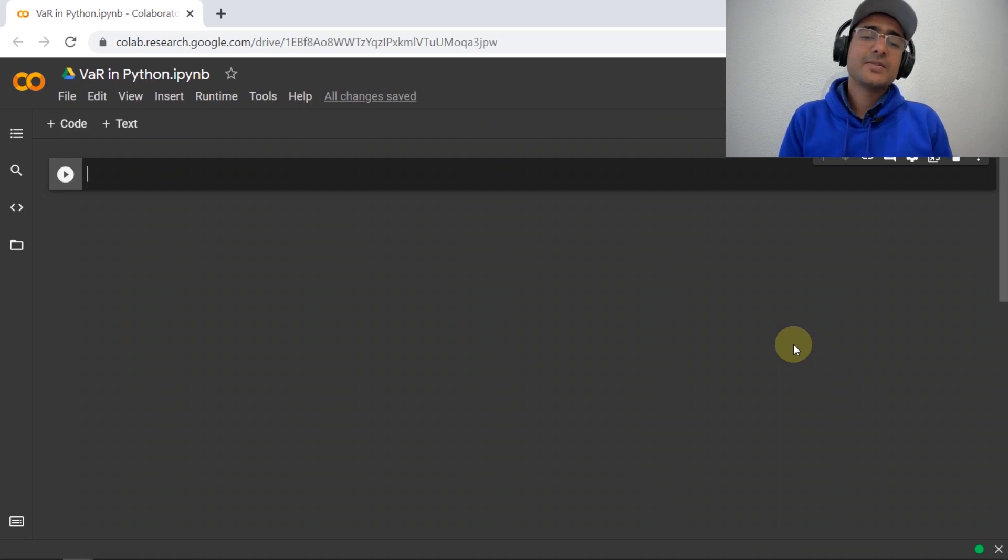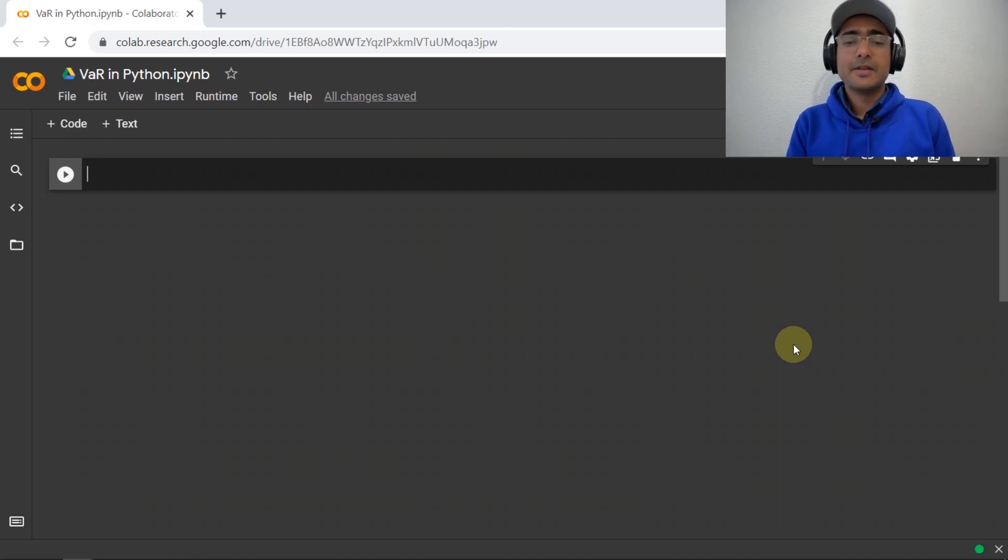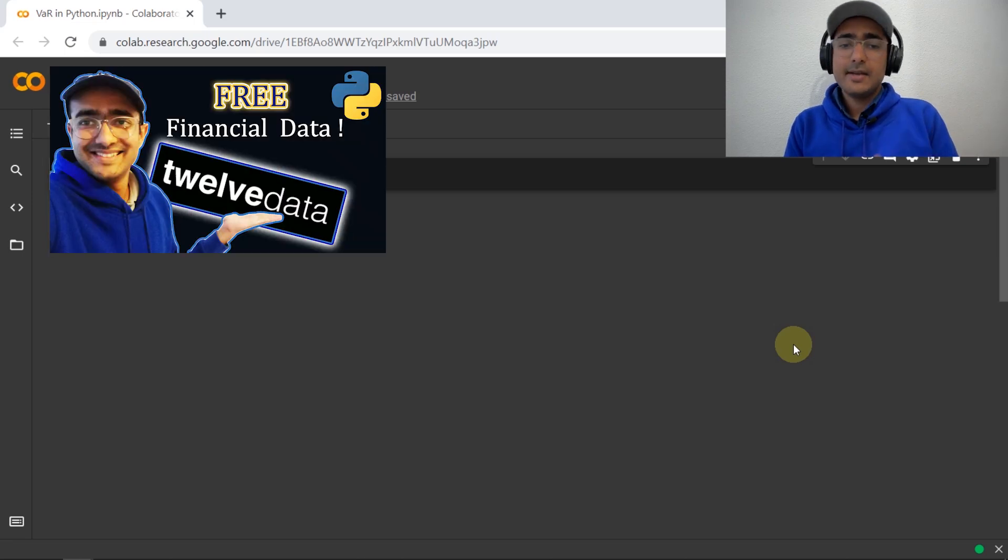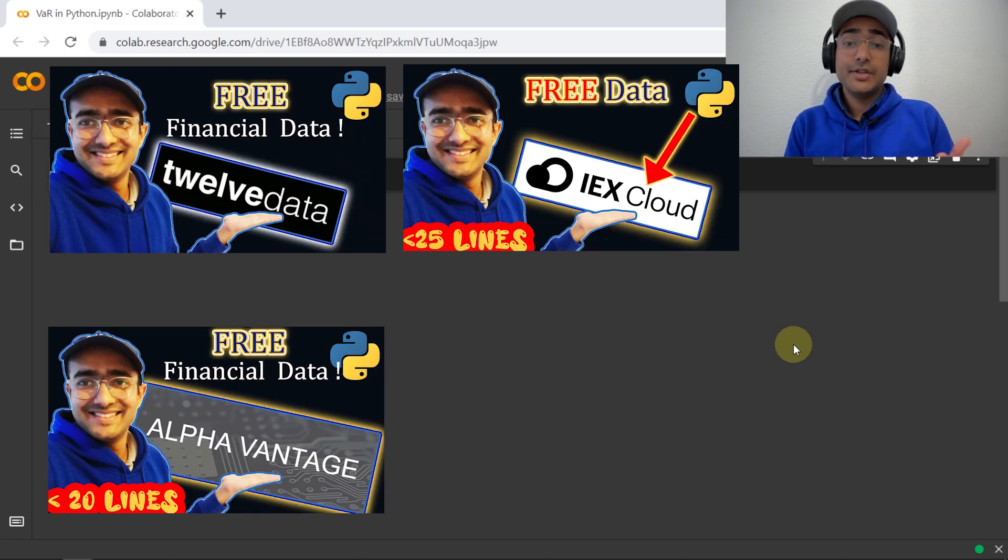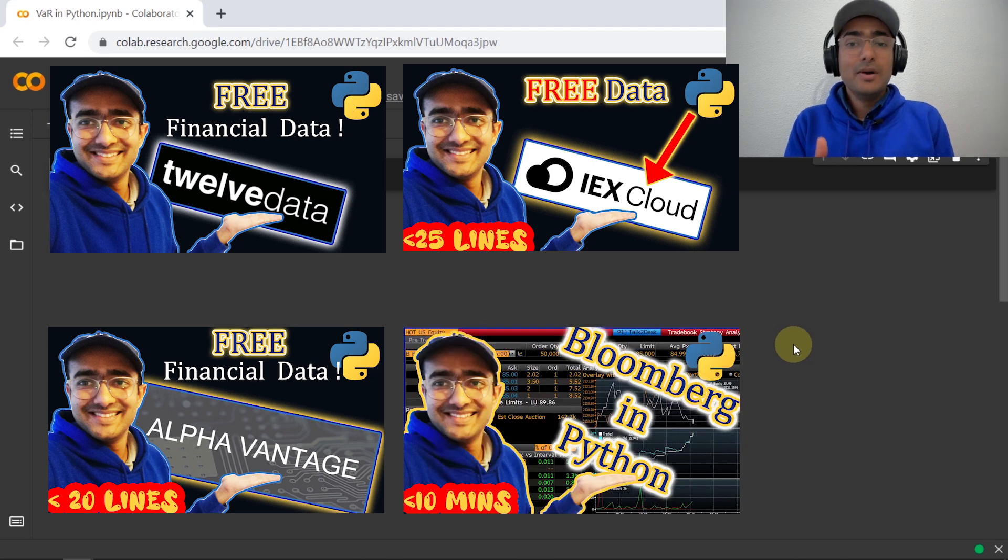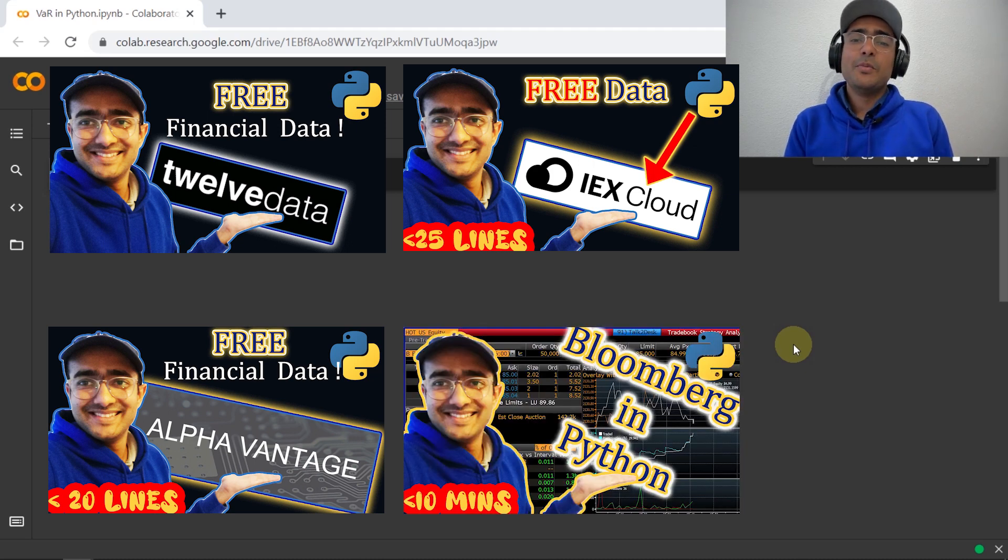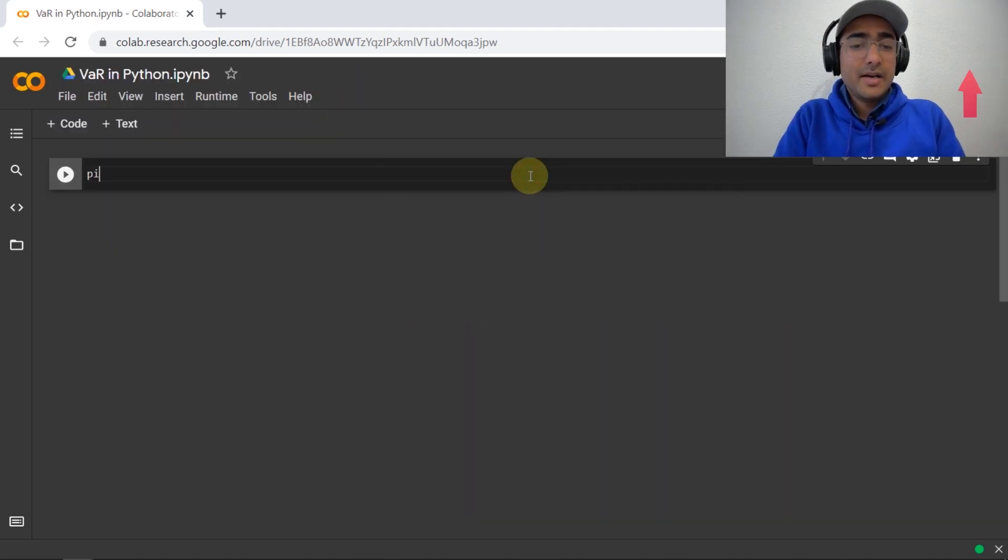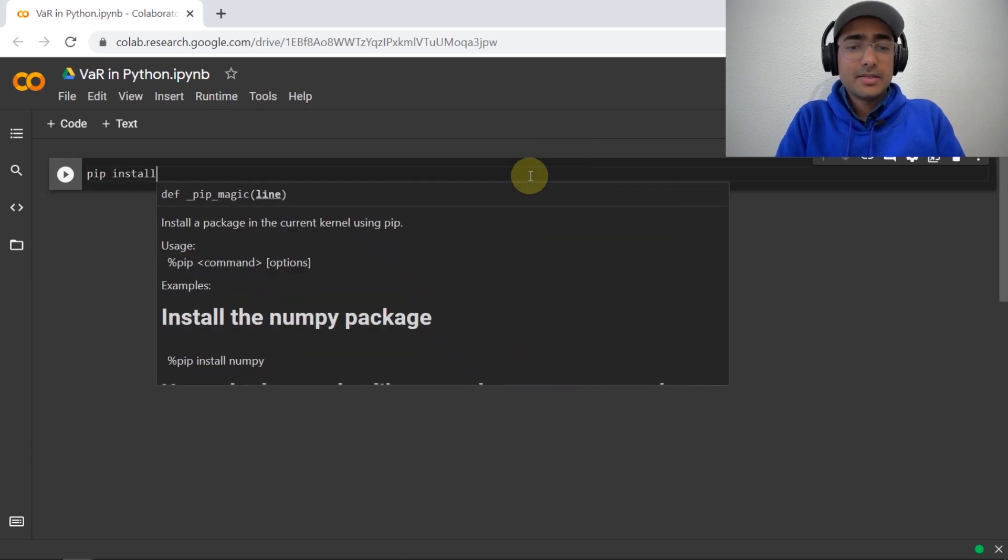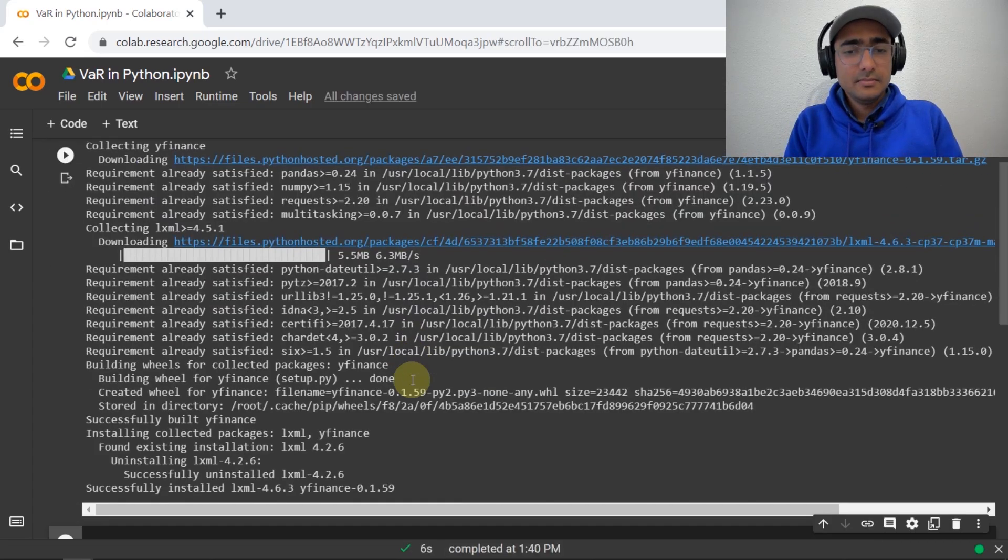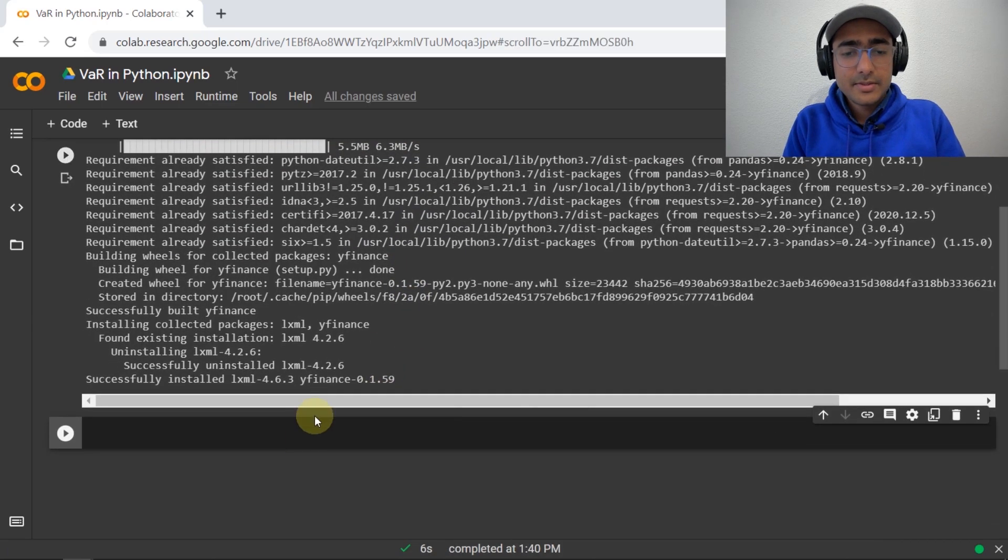I'm using YFinance to extract stock price data of different companies. There are other free APIs available in the market. I have covered some of them, such as 12Data, Alpha Vantage, IEX Cloud, or Bloomberg in Python. If you're interested to know more, just click on this I button. So, let's start by installing YFinance. Pip install YFinance. Let me run this. Okay, I've got it.